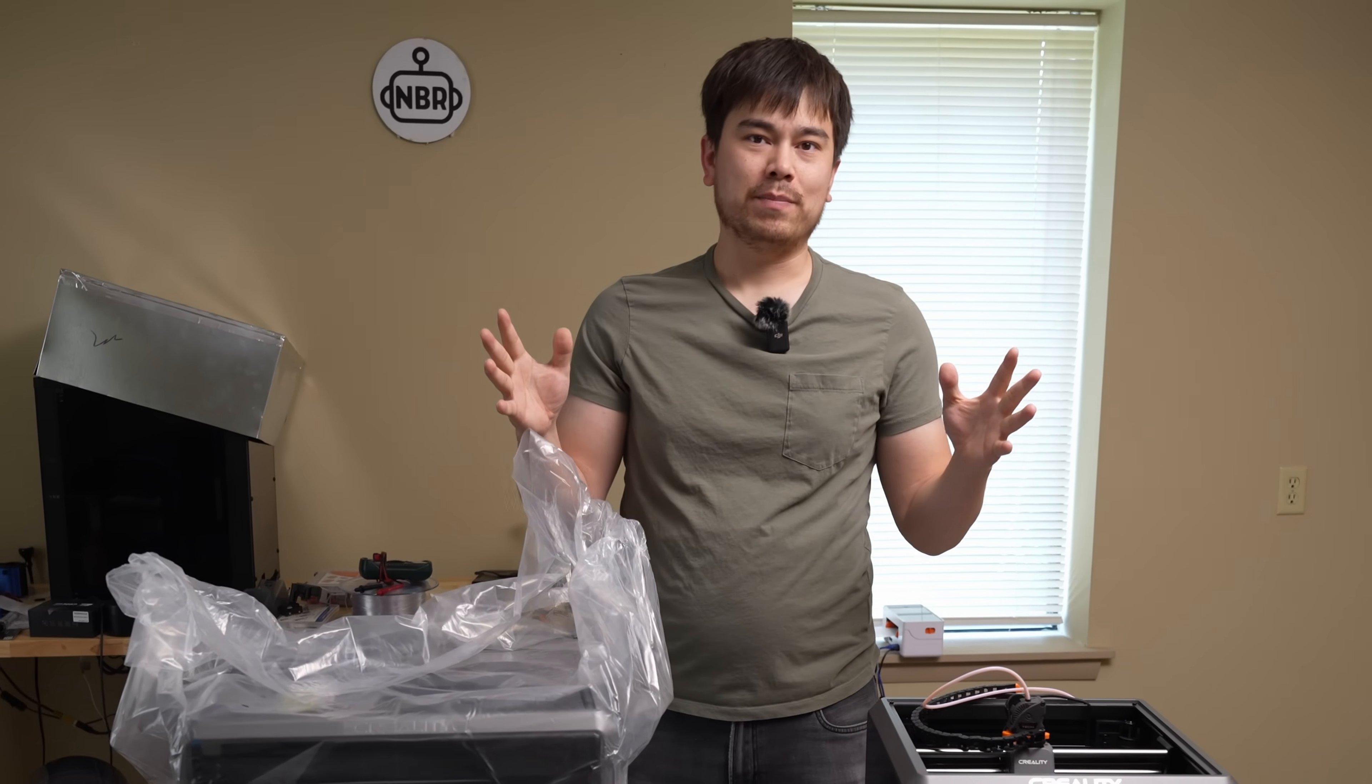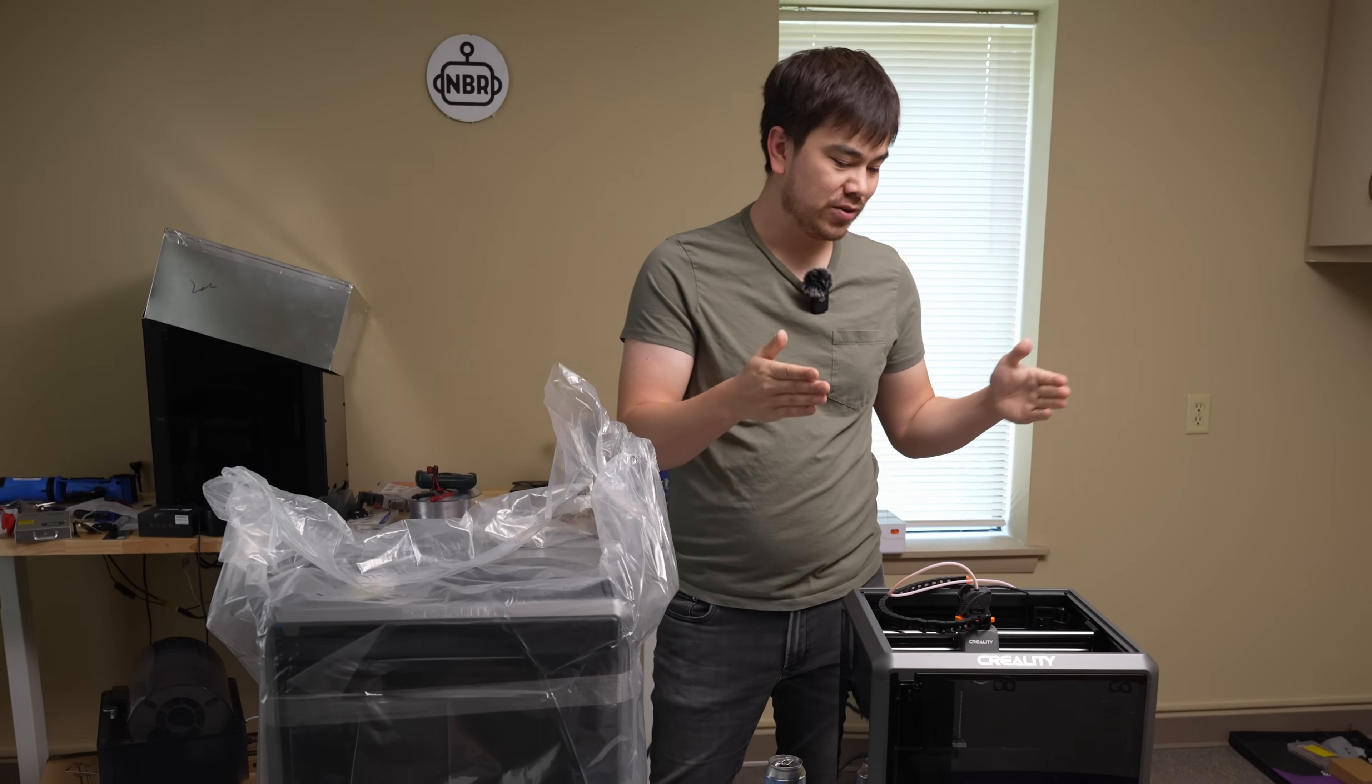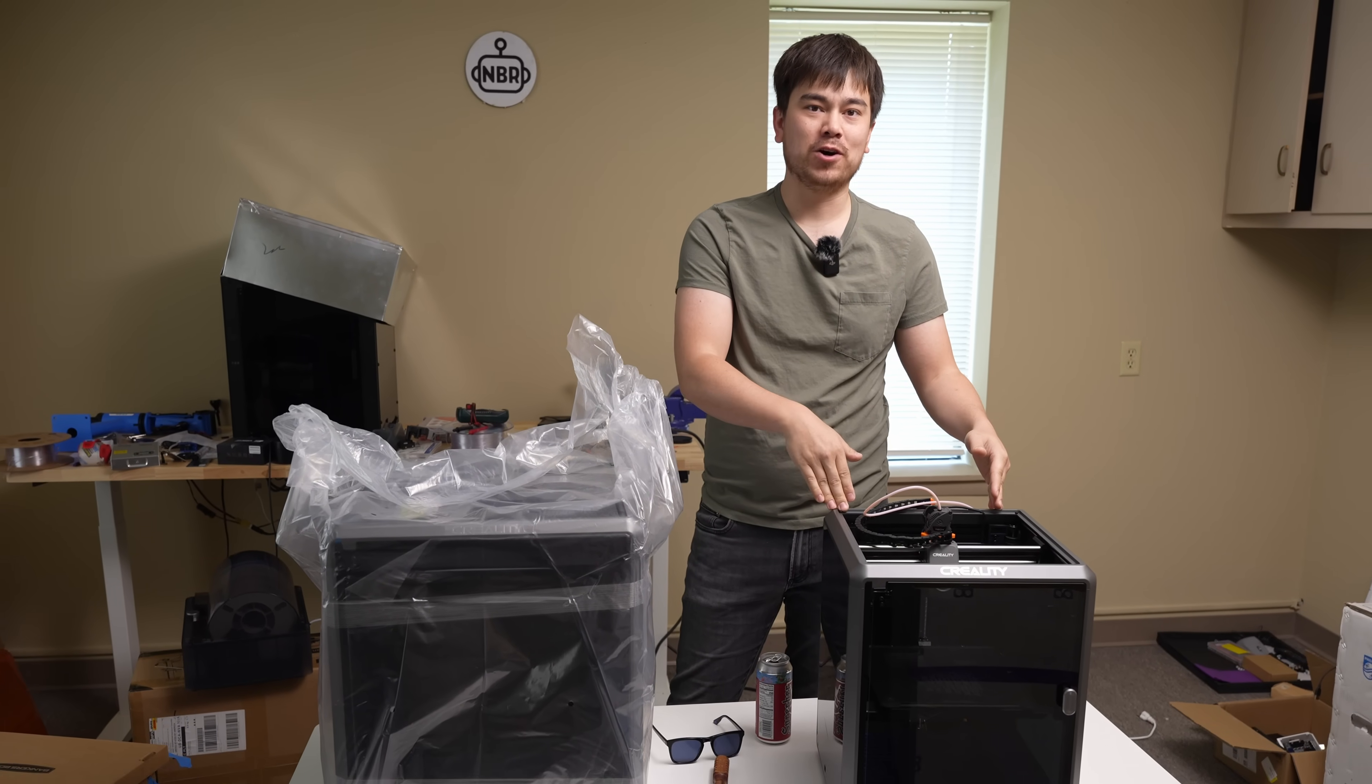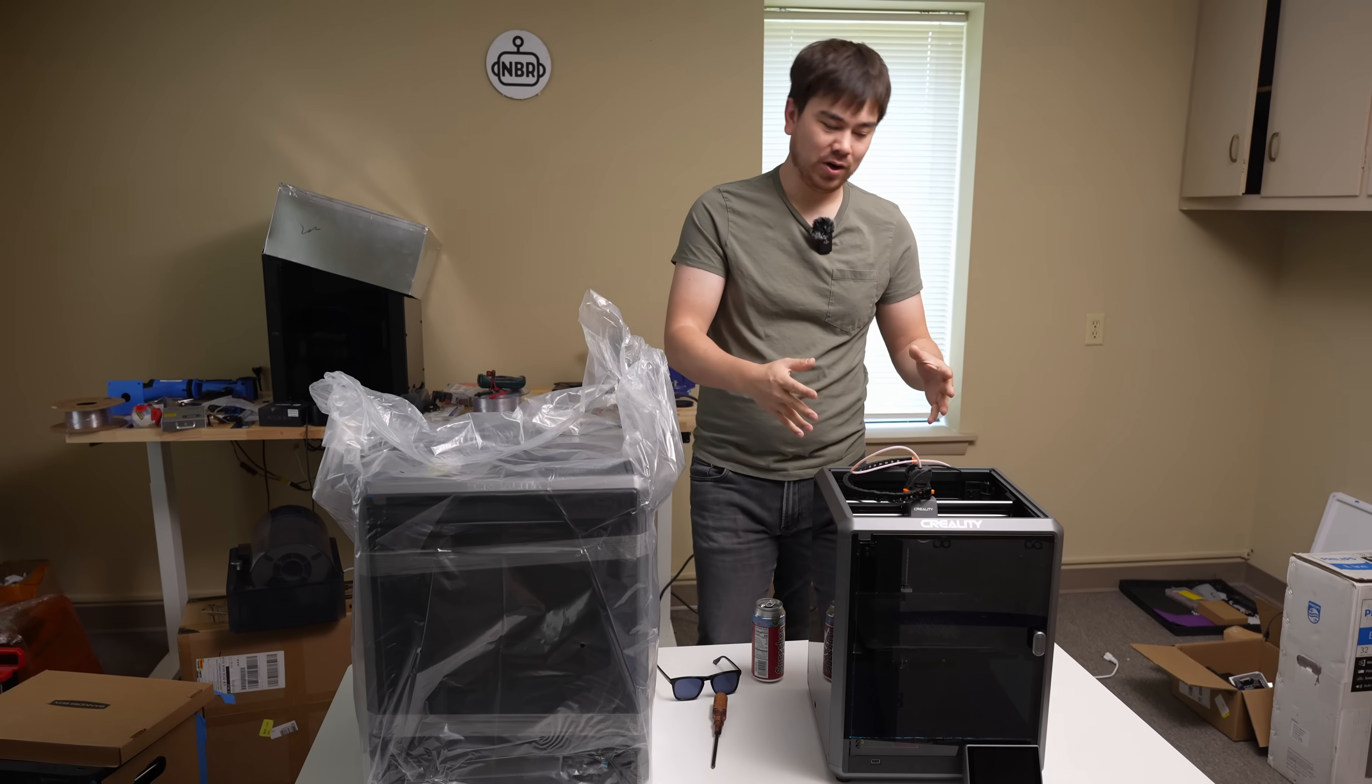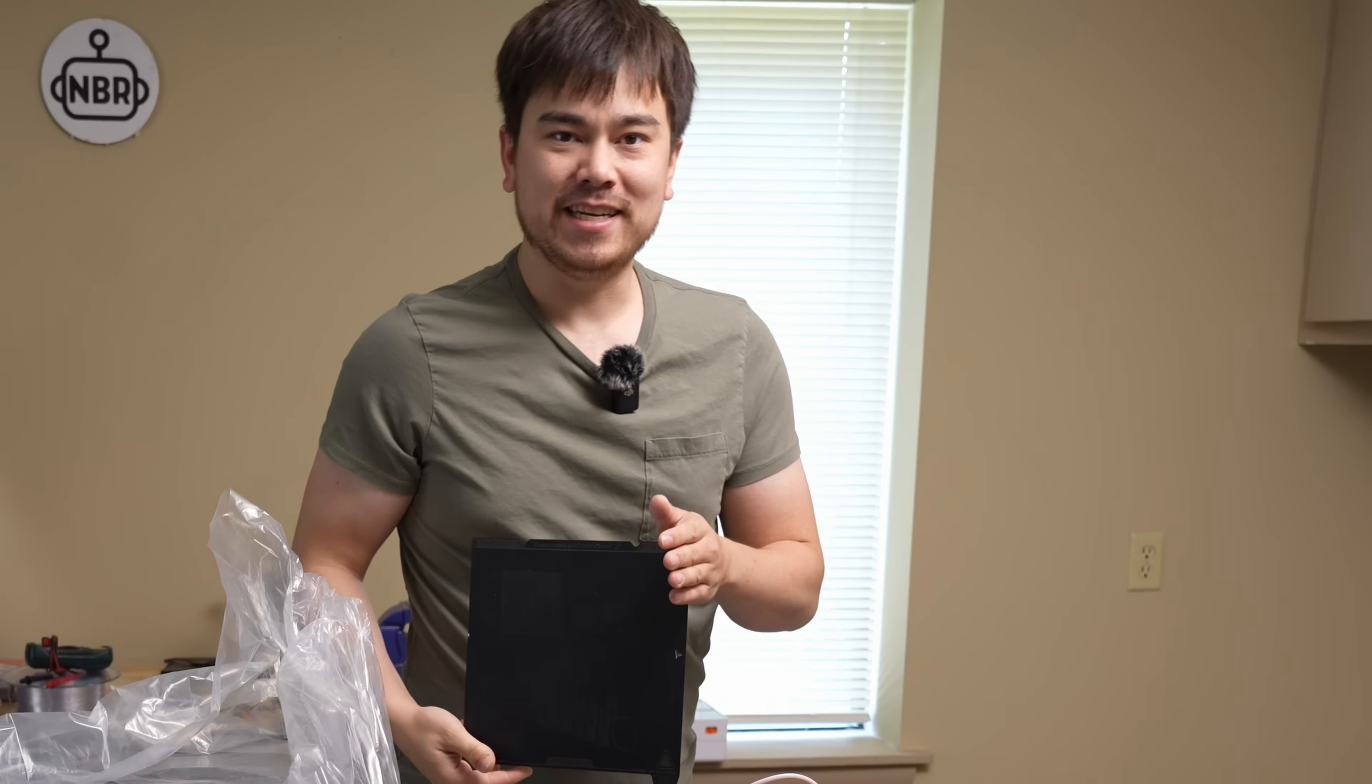All right, welcome to another episode of Nathan Builds Robots. Today, we're going to be addressing one of the big concerns people have had with this K1, and that's that it's too small. I mean, look at this build area. It's tiny.